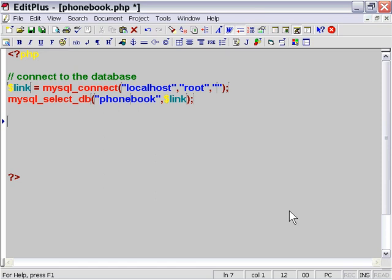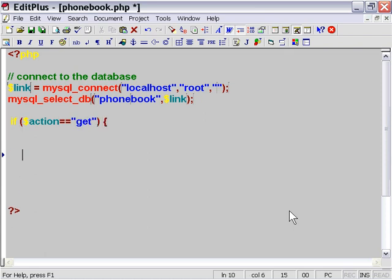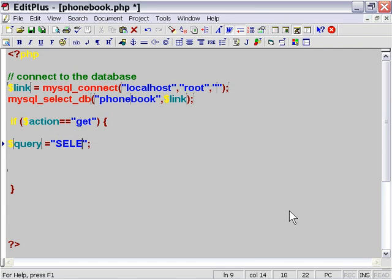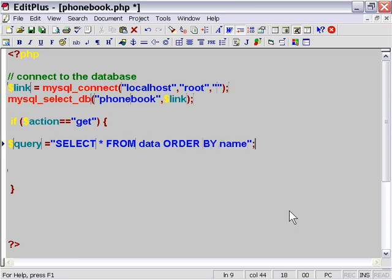Let's start with our get action. We'll say if action equals 'get', then we execute this code. So if we're calling that get action, this is the code that will be executed. Let's query our database. The query we'll set up is to select all from our table, which is 'data', and order it by name so it'll be alphabetically sorted.